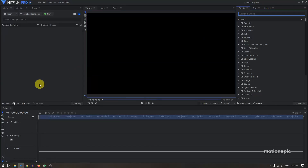Hey, what's going on guys! Today we are going to create a picture gallery slideshow in HitFilm Express. Let's take a look at the preview and get started.